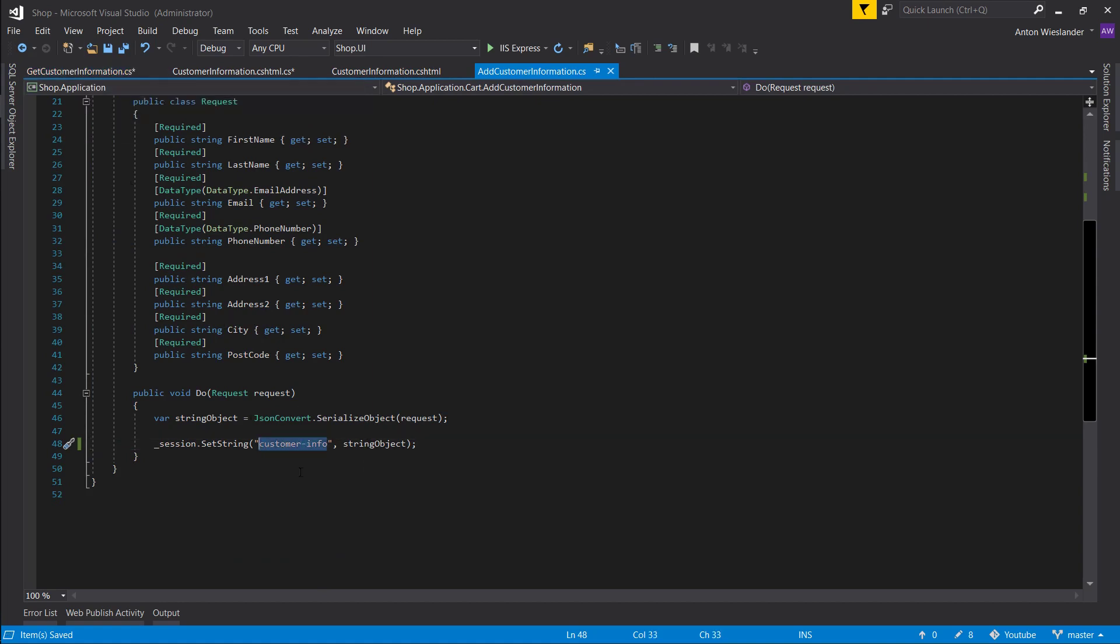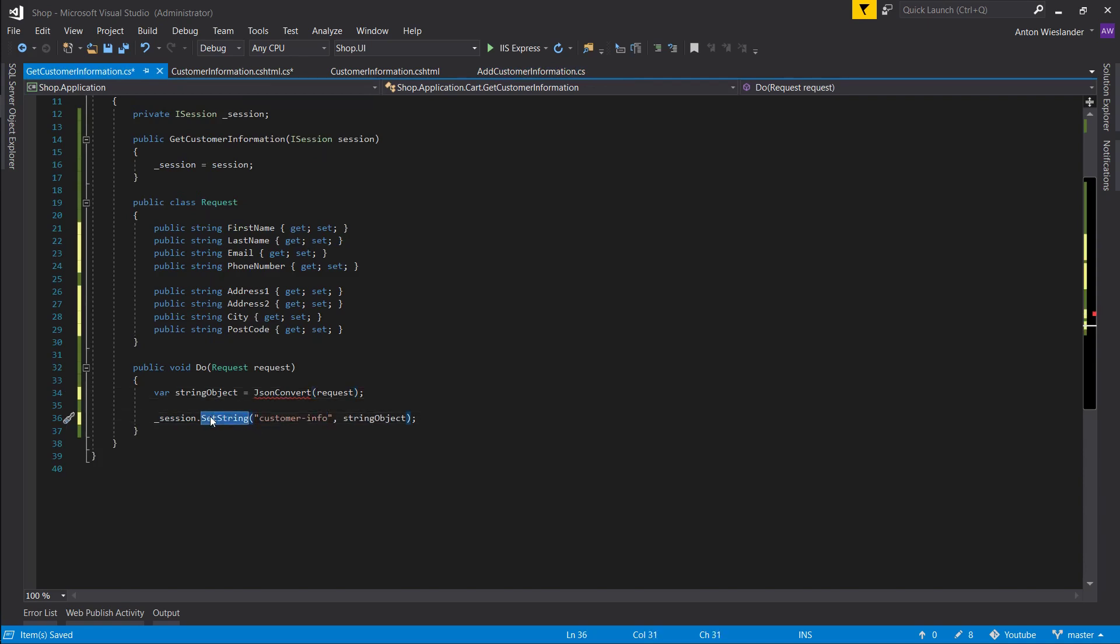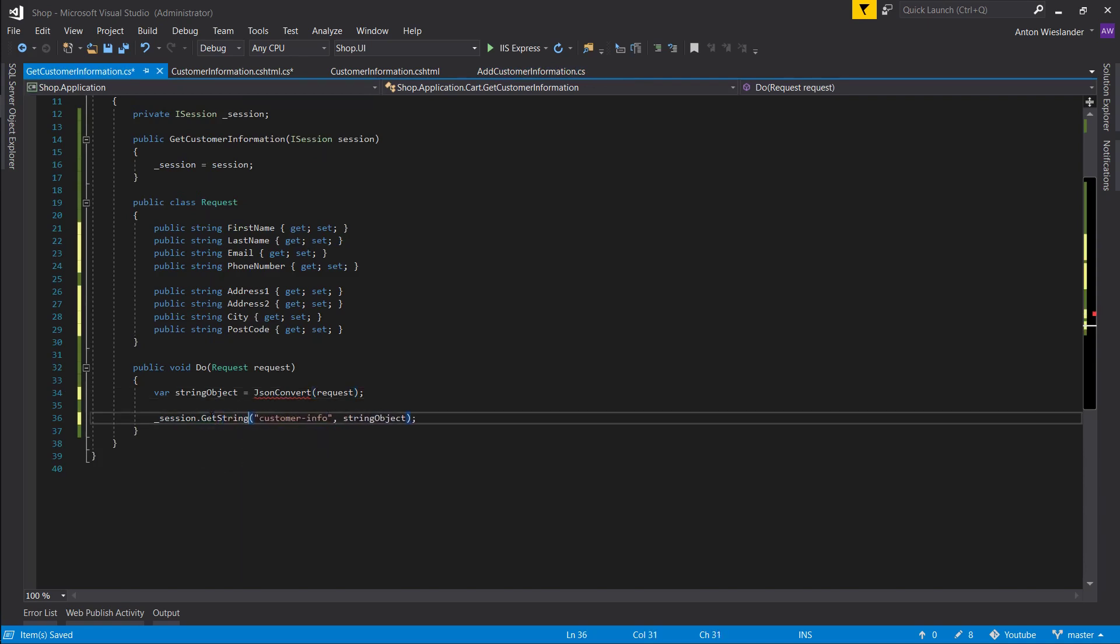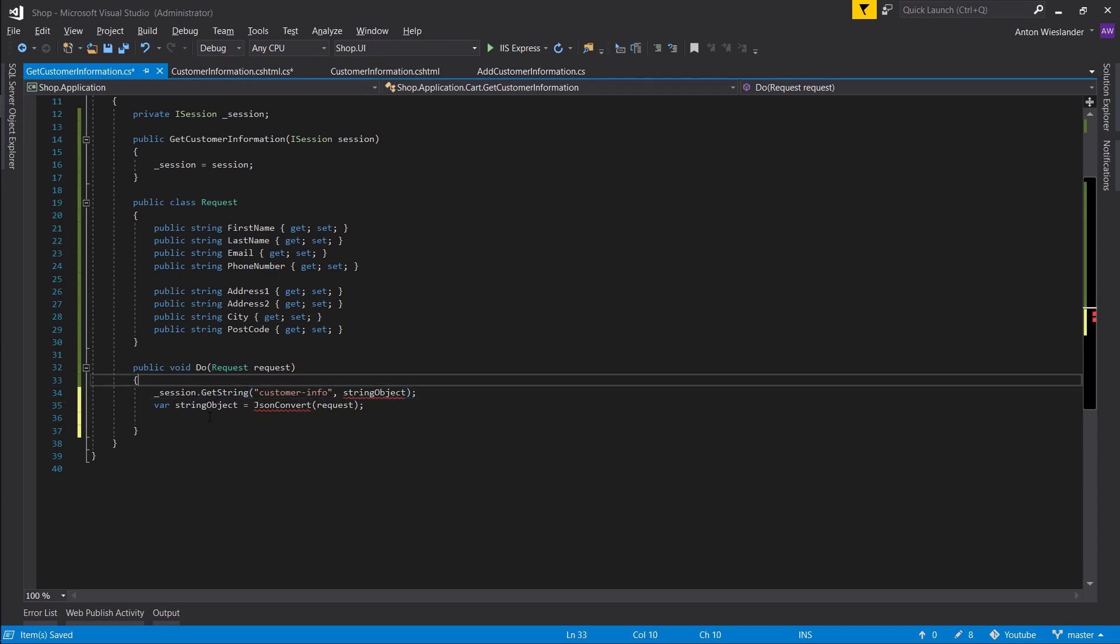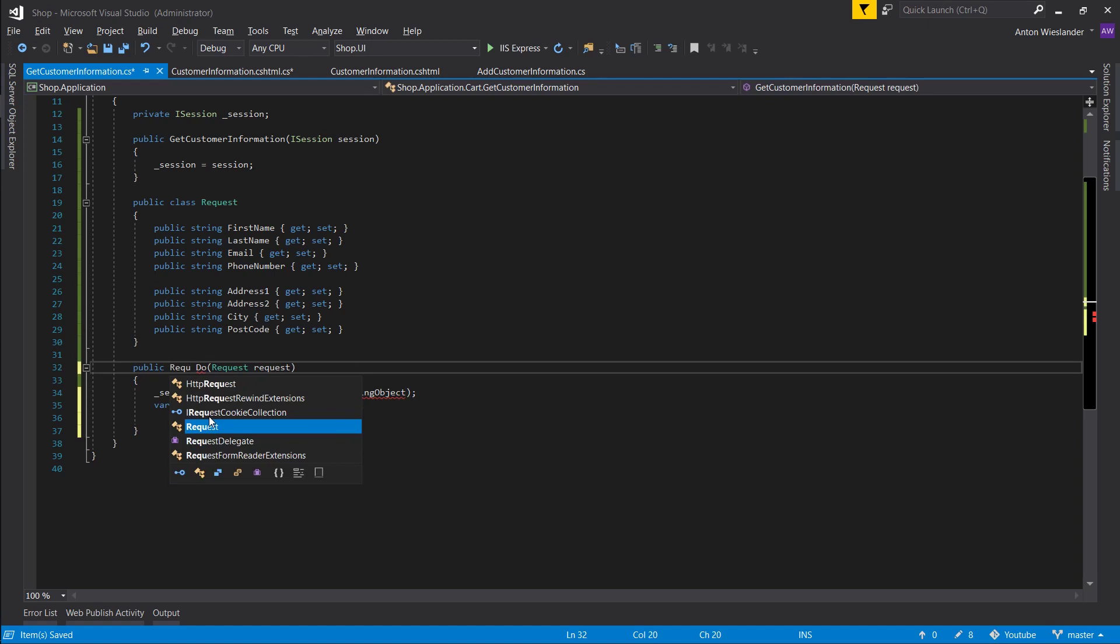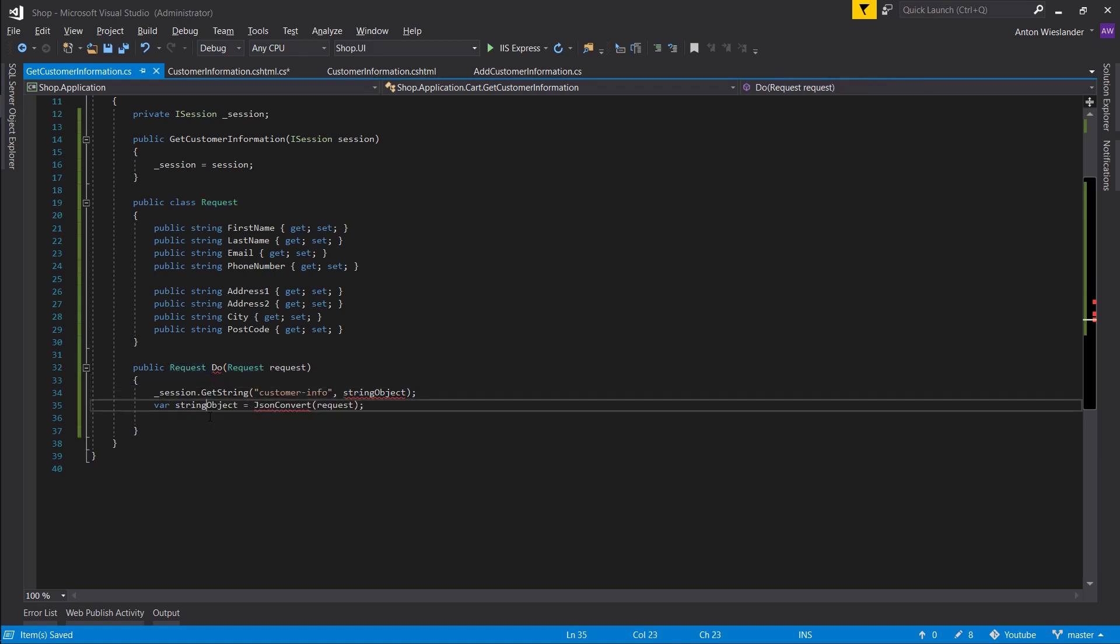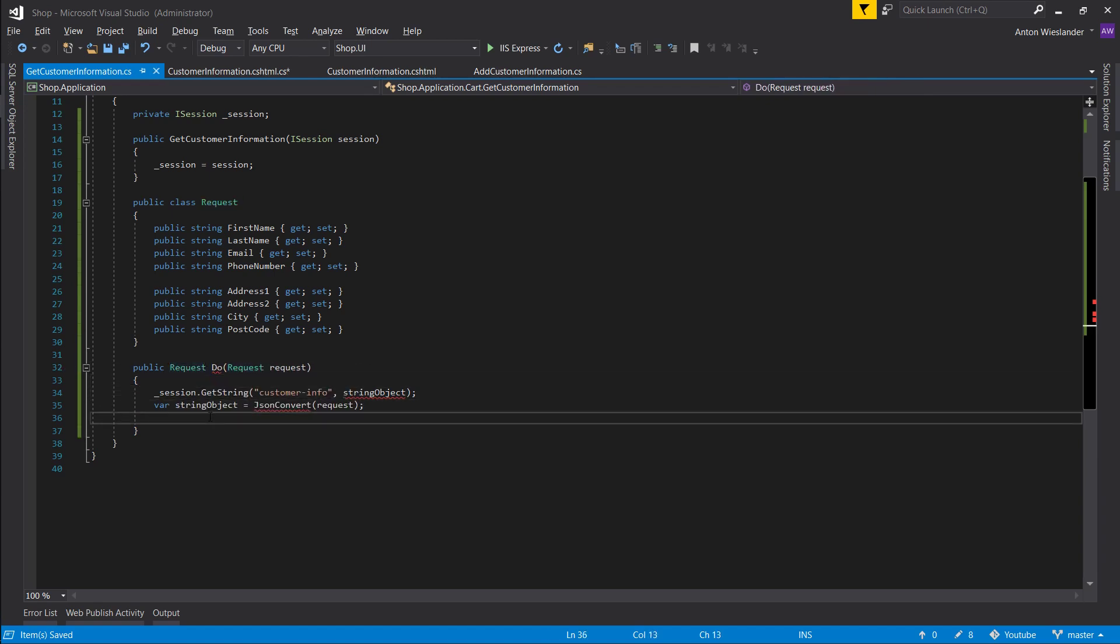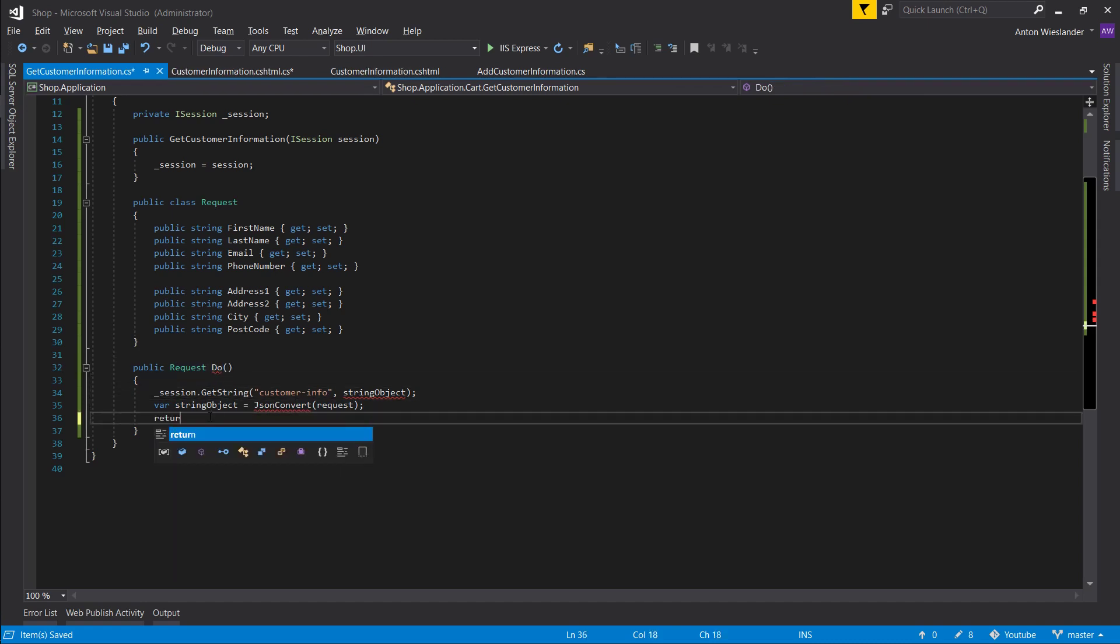And this is the key that we want to use here as well. So instead of this we want to get string. Let's do request and we don't want to pass anything here because it either exists or it doesn't.